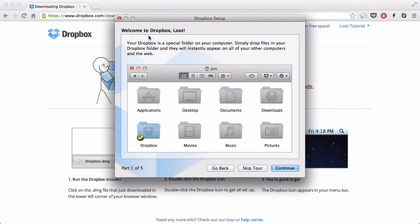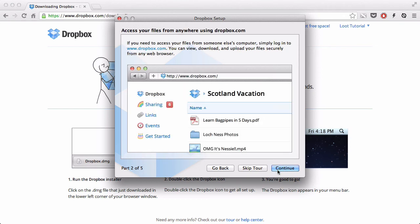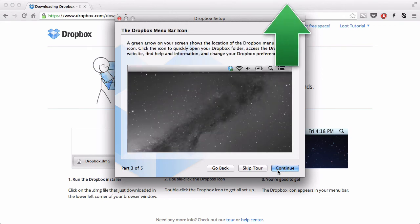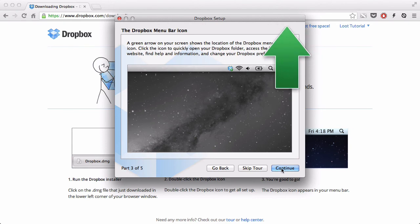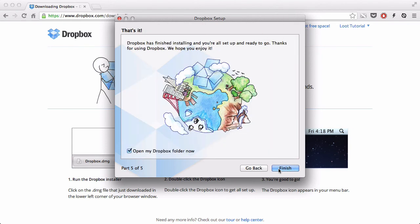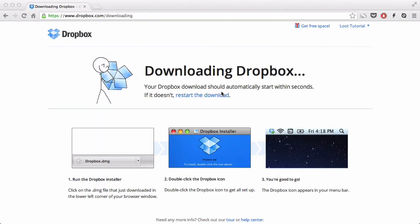Welcome to Dropbox Loot, funny name. And this is the tour. I'm just going to press continue five times. I can either skip tour or continue. I'm just going to press that. It says open my Dropbox folder now, so I'm going to open my Dropbox folder now.